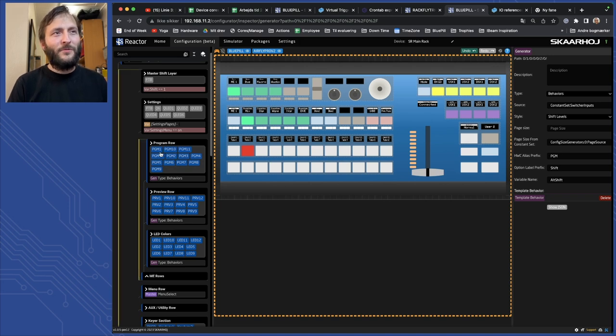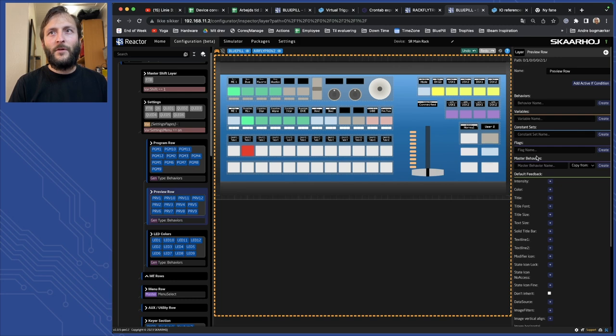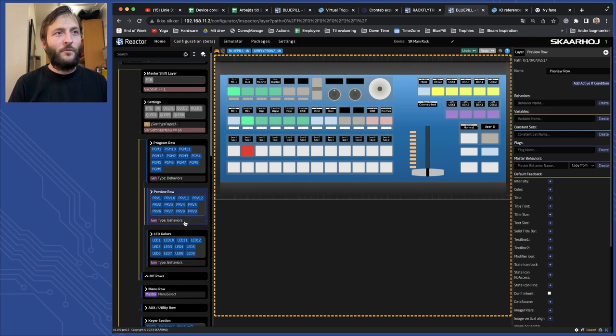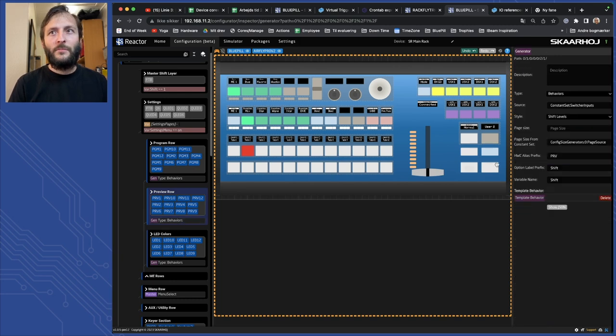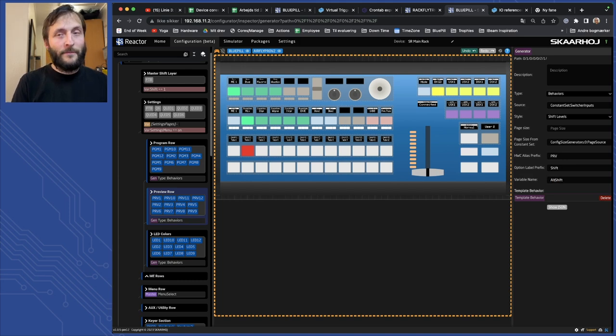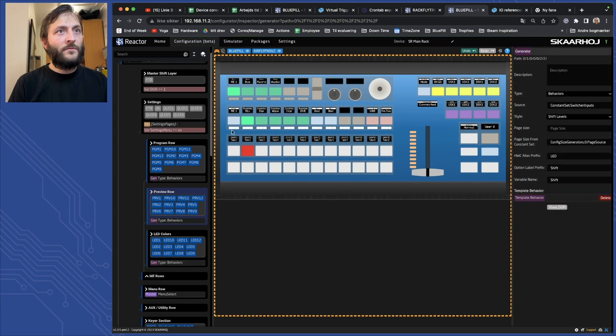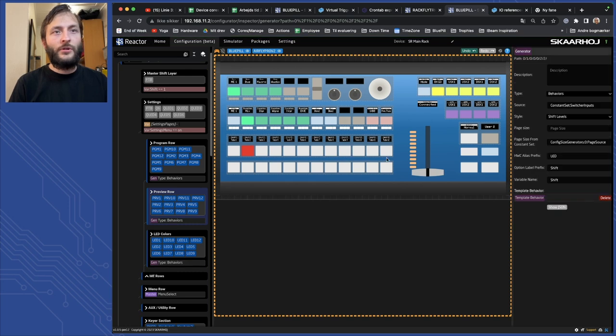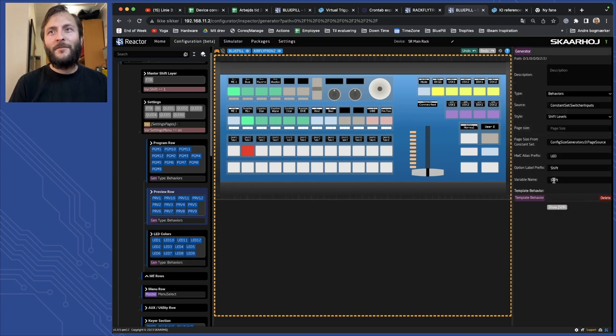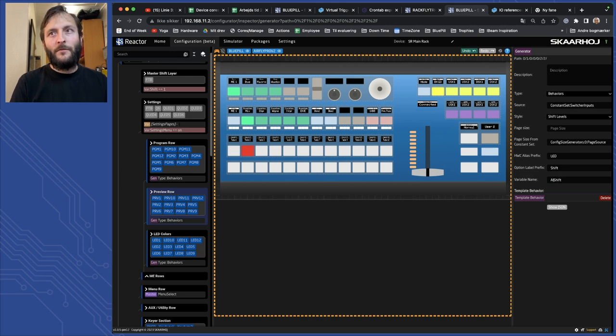But please be aware we have several places this is used so I will do the same for the preview row as well. We want these to be changing together and I also want that for the LEDs. That is where we usually show the color of the source like this.